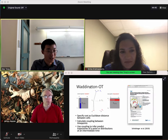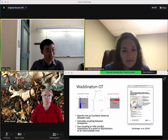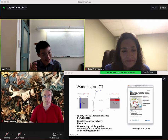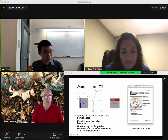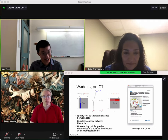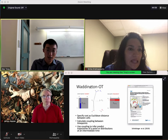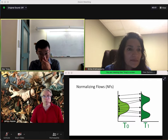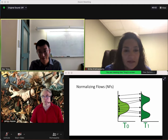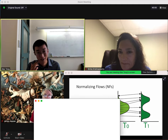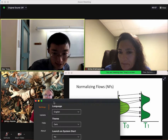This is called Waddington-OT. As mentioned earlier, it uses Euclidean distance as the cost between cells and infers predictions from this. What we used instead was a normalizing flow — specifically a continuous normalizing flow. But let's talk about normalizing flows first.